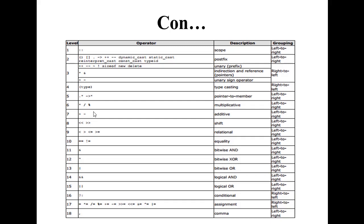C++ continuous loop types. Please like and share this video. Welcome — subscribe to the channel.